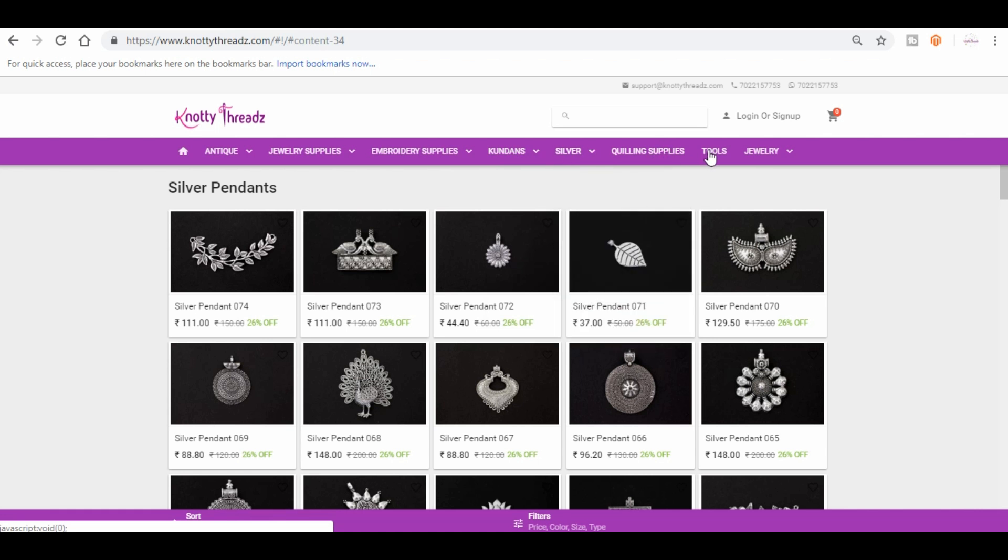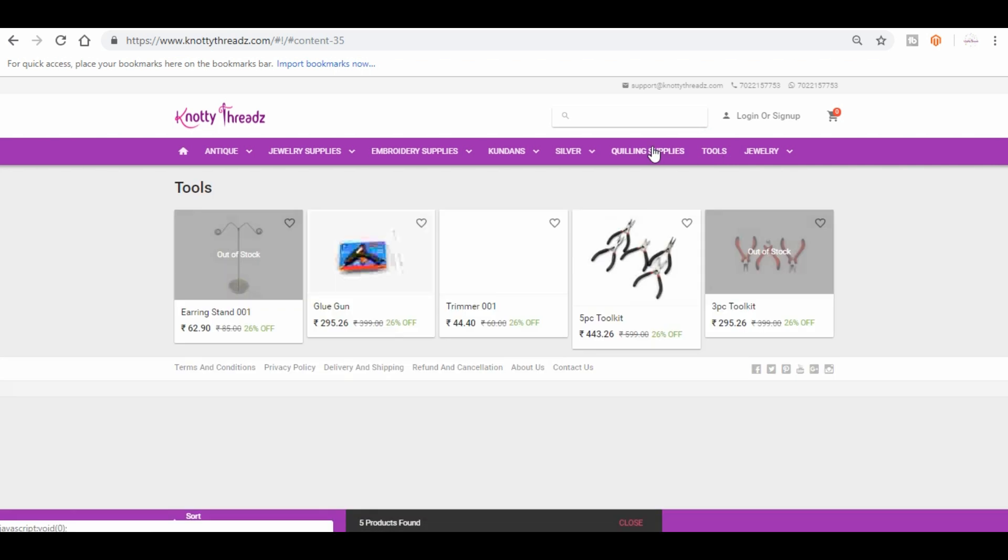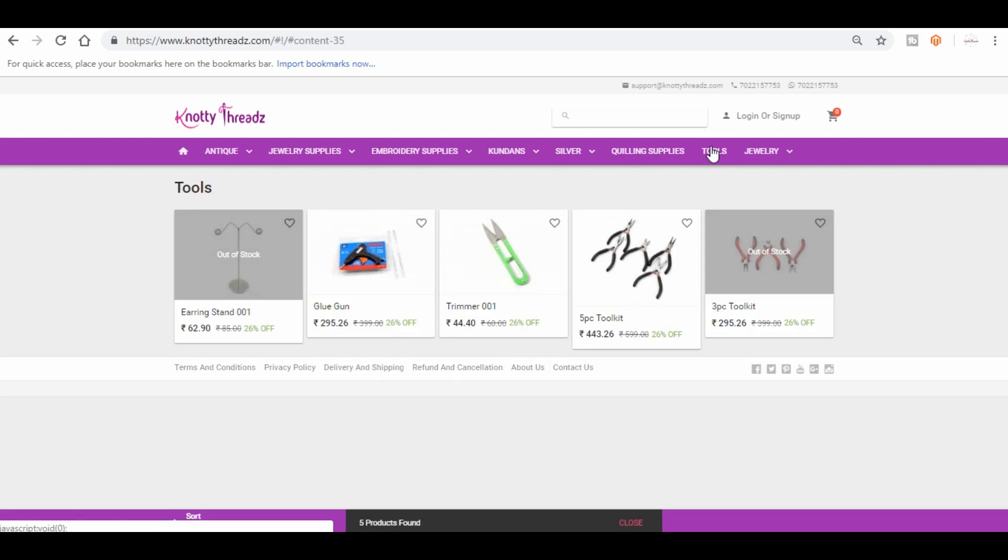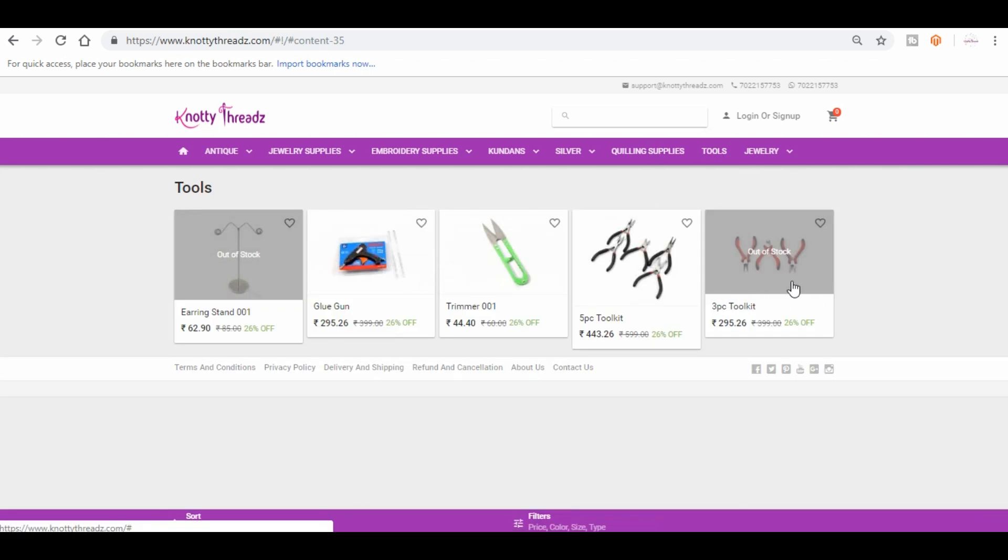And then we have quilling supplies and tools. Under tools you will find the three-piece kit and the five-piece tool kit which is used while making earrings and necklace and anything that needs to be locked.